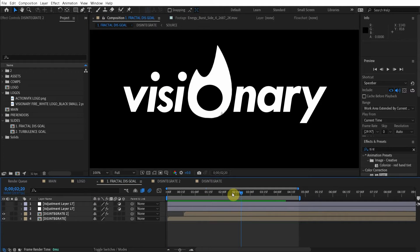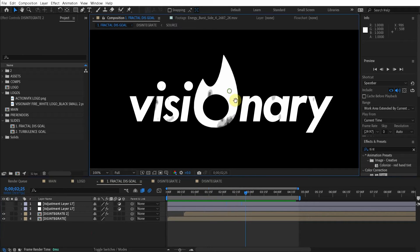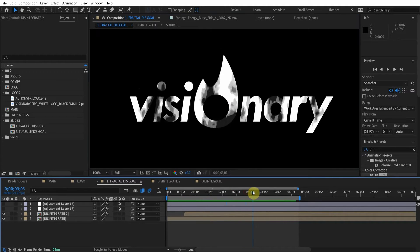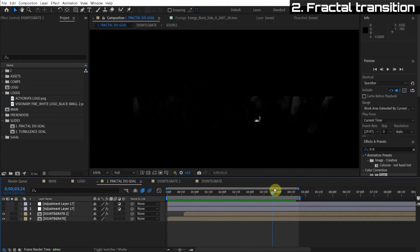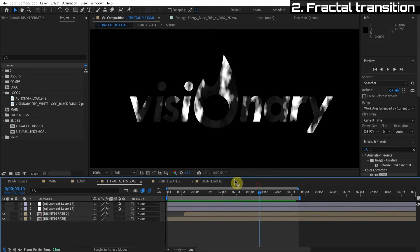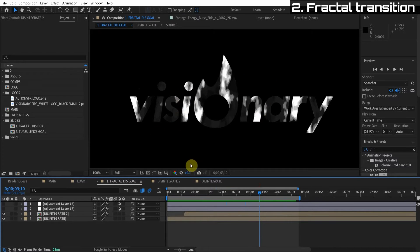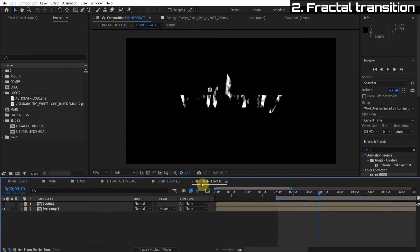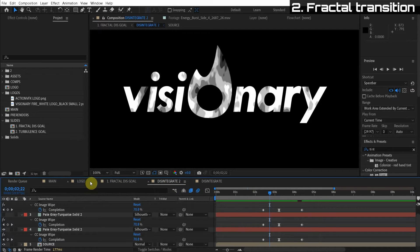So I always like to have clear goals for you guys. So the first objective is to make this cool fractal transition just like this. Now this one is super useful even if you don't want to do the full effect. It's a super cool transition and it's really easy to create.